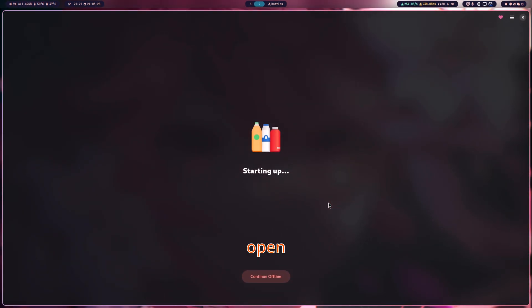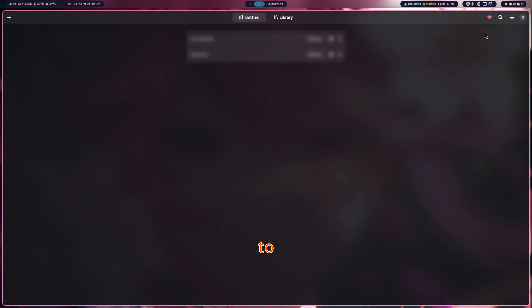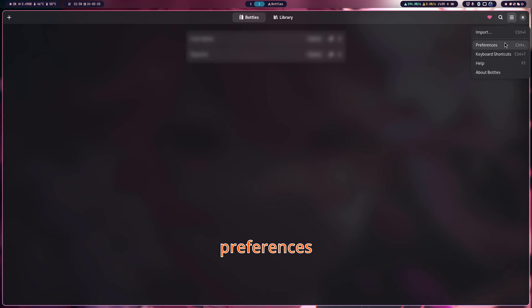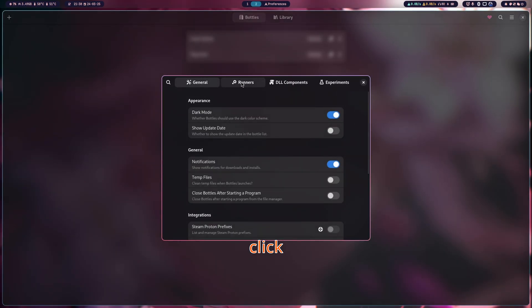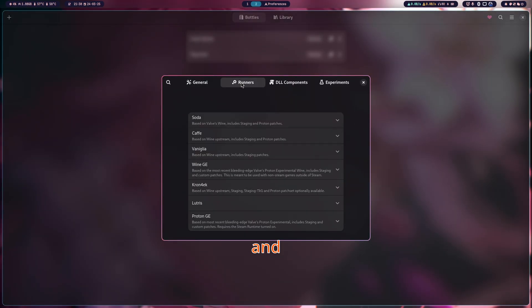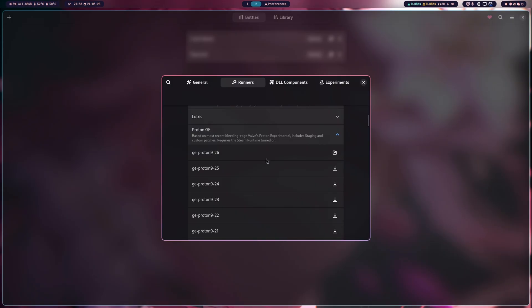Now open Bottles, go to Settings and then Preferences, click on Runners, then press Proton GE and make sure you download the latest version.